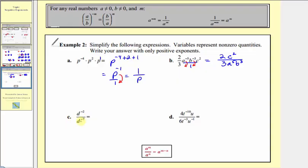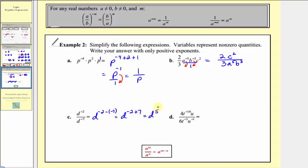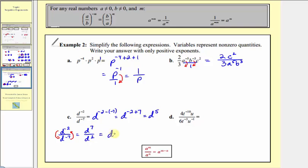There are two ways to simplify part c. Since we are dividing with the same base, we can apply the division property first: d to the power of negative two minus negative seven, which equals d to the power of negative two plus seven, simplifying to d to the fifth. The other option is to move d to the negative two down to the denominator and d to the negative seven up to the numerator, giving d to the seventh divided by d to the second. Applying the division property gives d to the power of seven minus two — the same result of d to the fifth. Either method works.